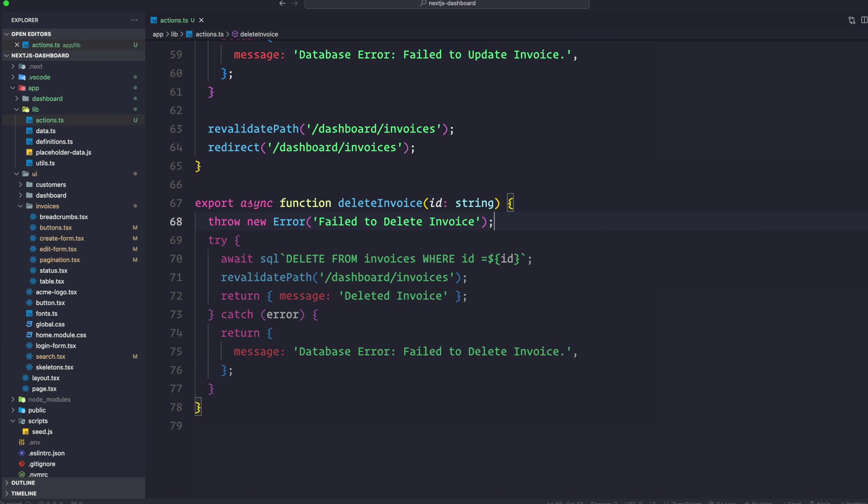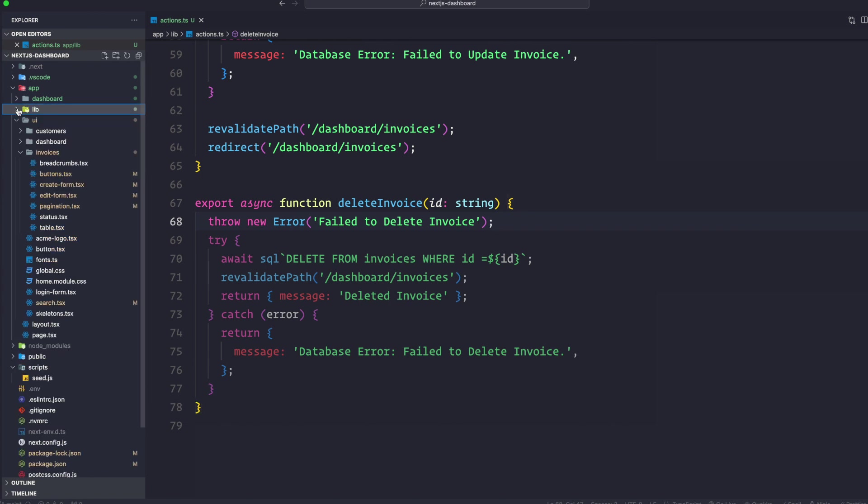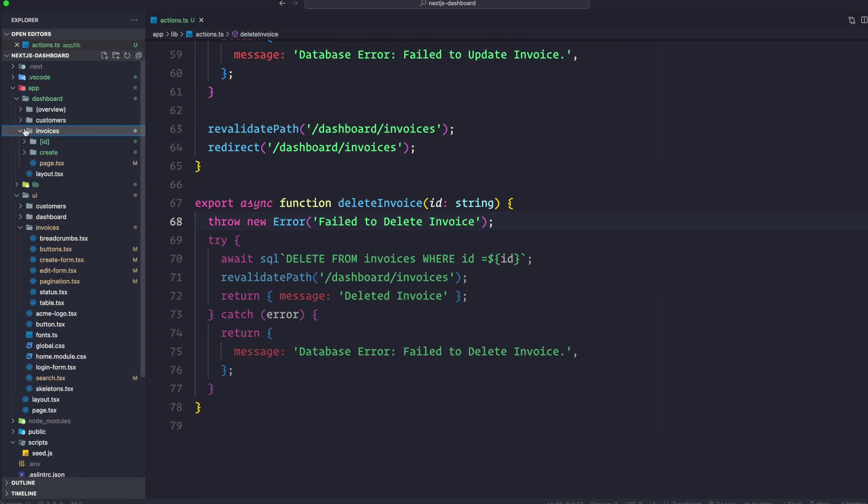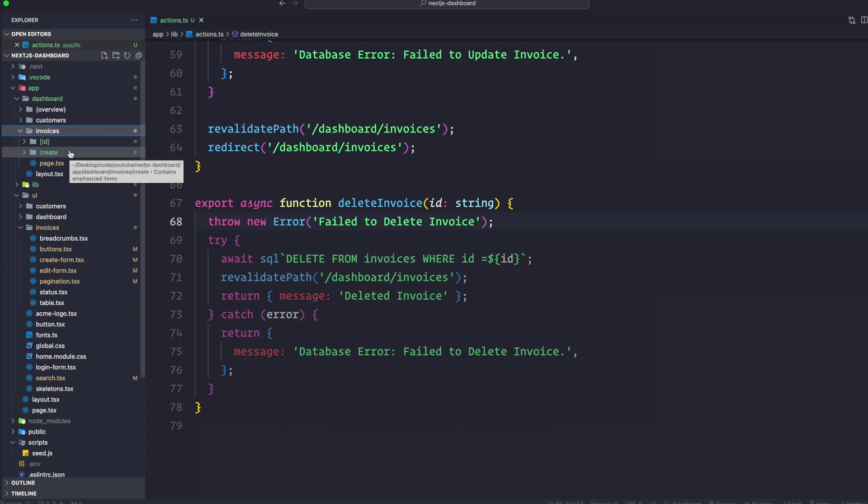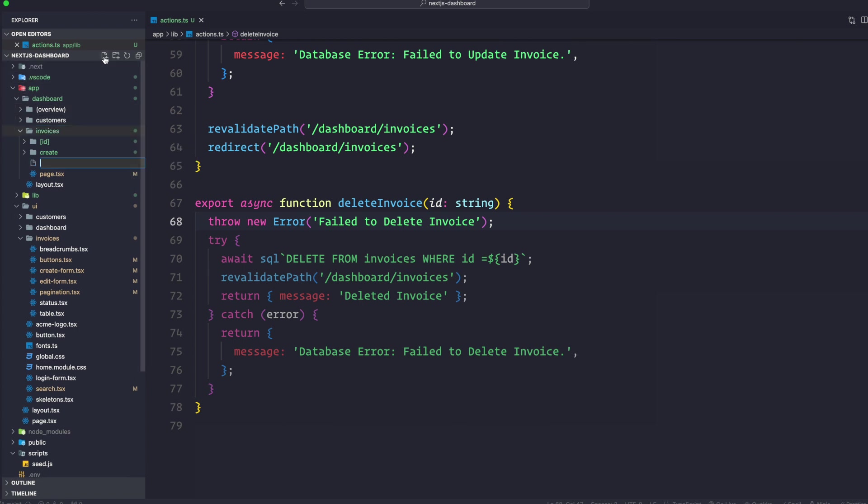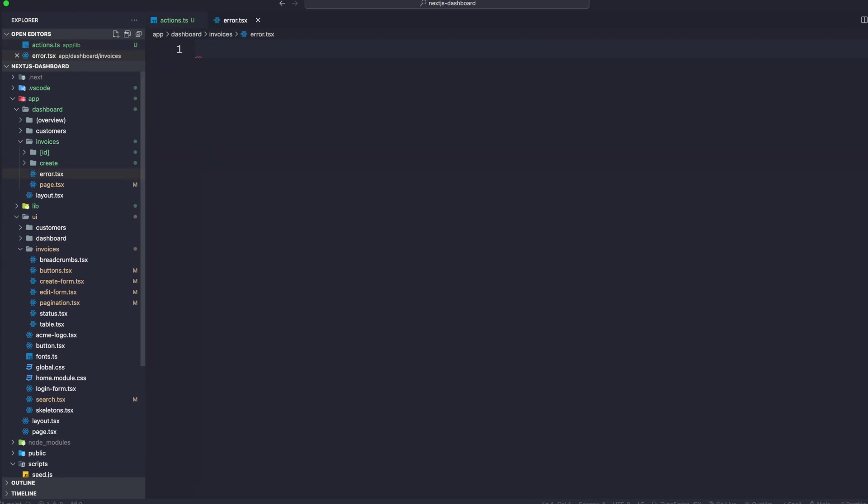Inside our dashboard invoices folder, we have co-located our dynamic route and our create route. Here we're also going to create another file and this is going to be called error.tsx.